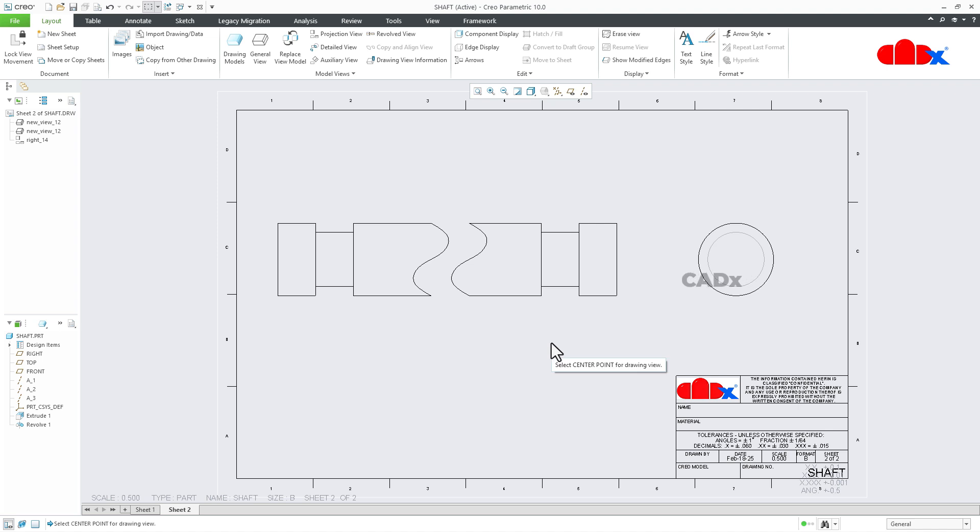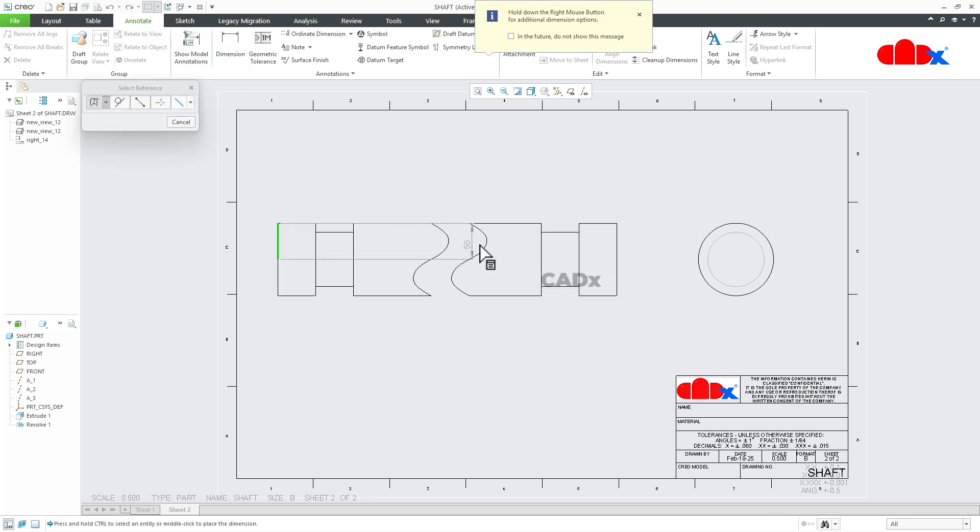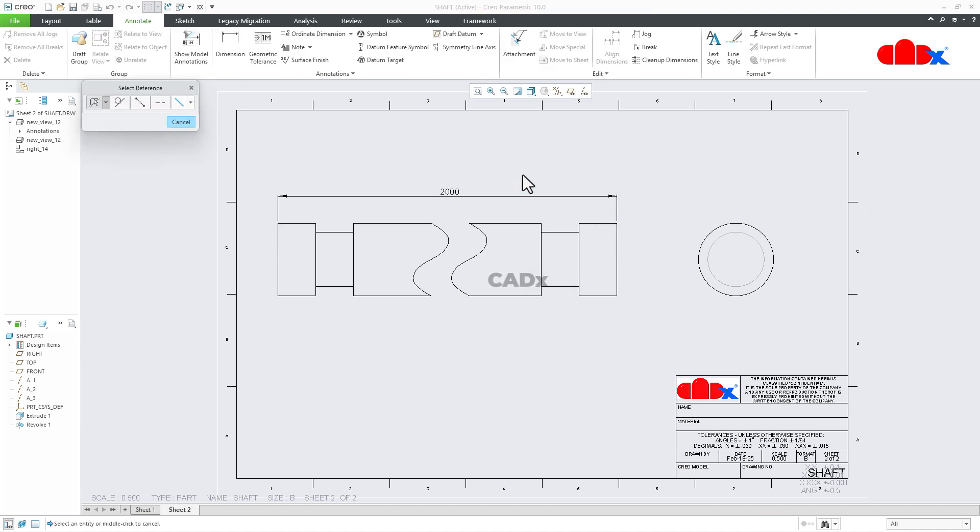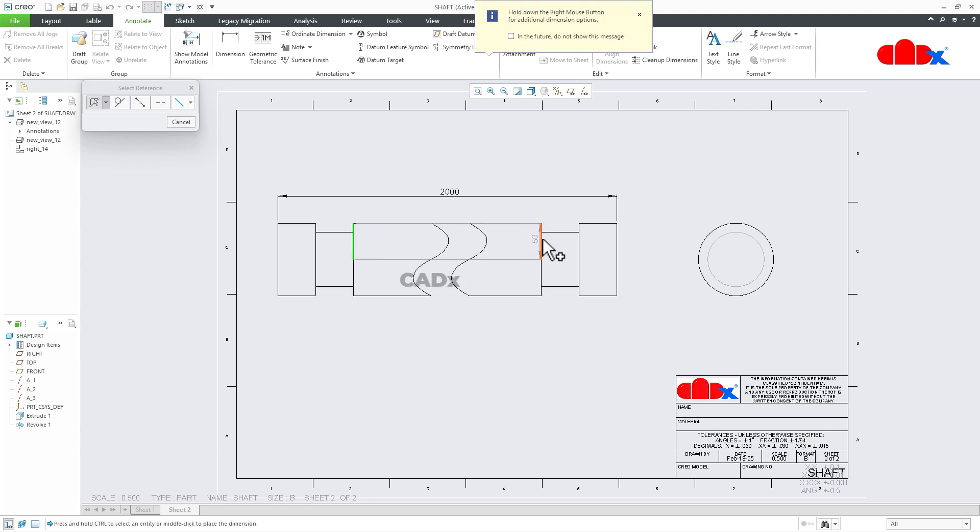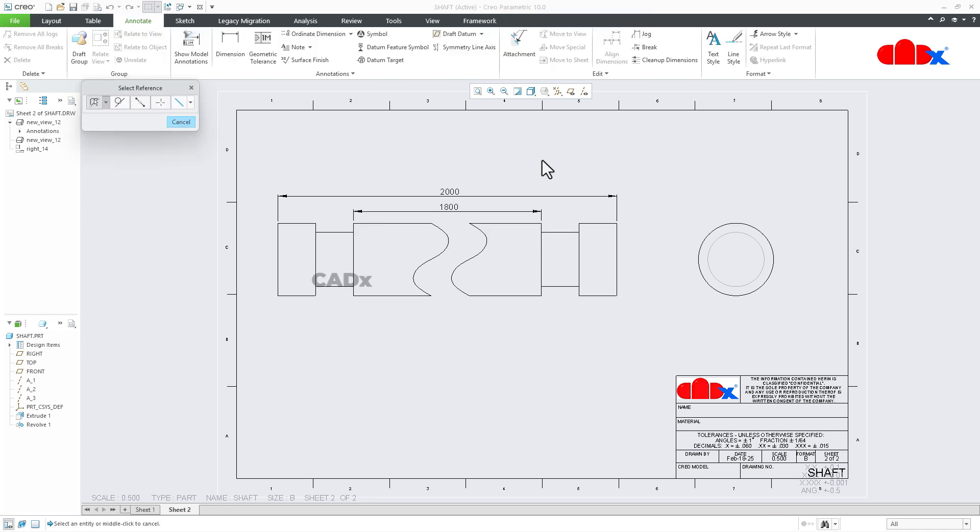Now you can add the dimension, calling from the part, or you can directly create it here. From here till here, it is 2000. So you are getting the correct value. Again from here till here, this is 1800. So you can add all the details just like this.